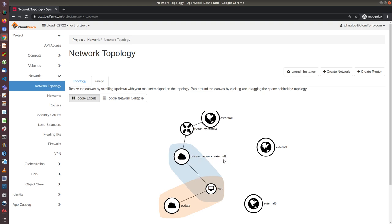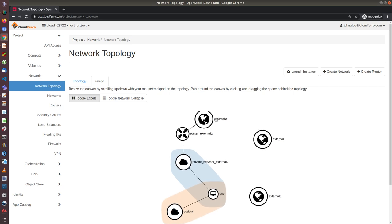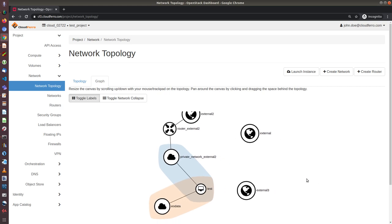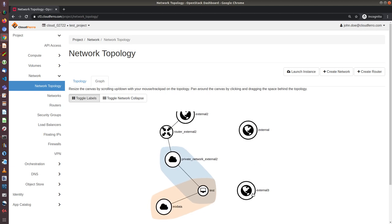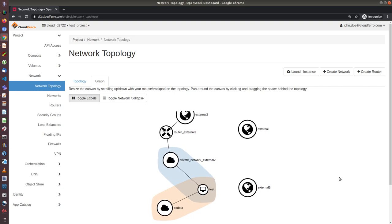And private network external 2 is connected to router external 2, and this is connected to the external 2, which means that this is access to internet. And there are two other sub networks, external and external 3, which are not used in our case.